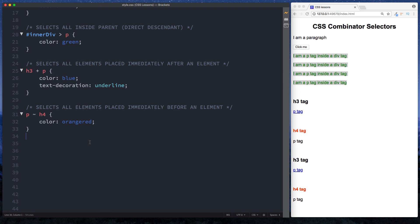Do go over it again if you need to, and practice these things in a text editor — it really makes a difference. In our next lesson we're going to be looking at CSS pseudo classes. No idea what those are? Don't worry, we'll explain them all in the next lesson.